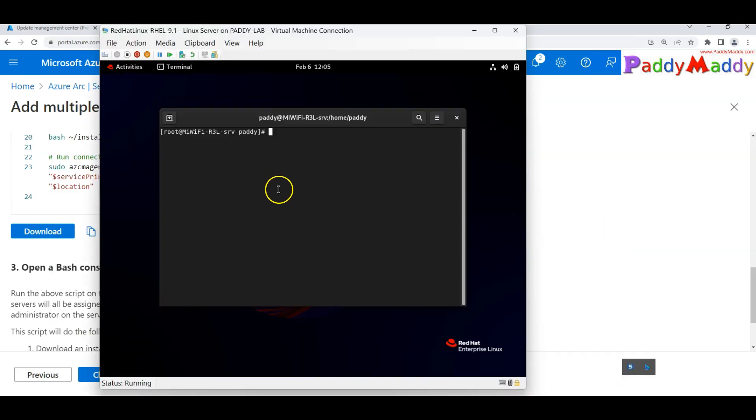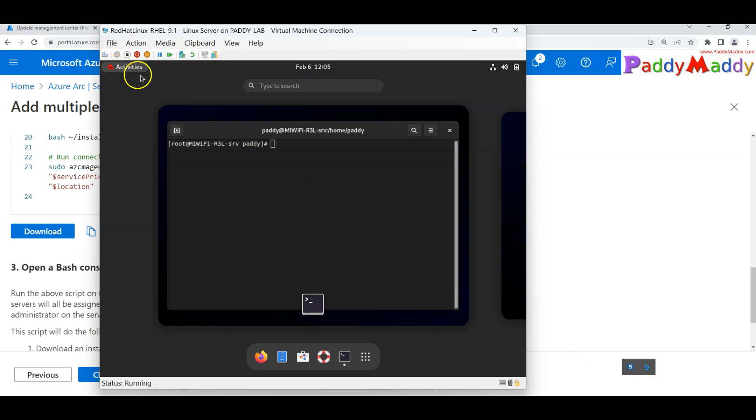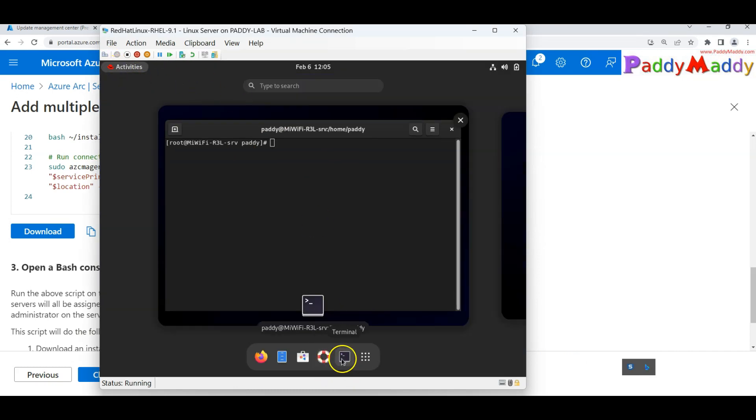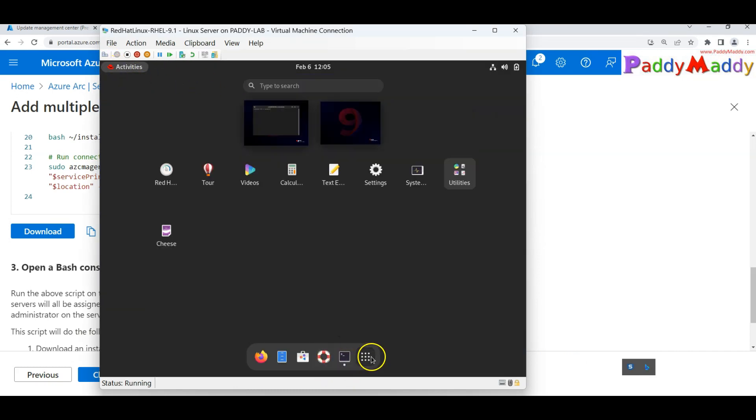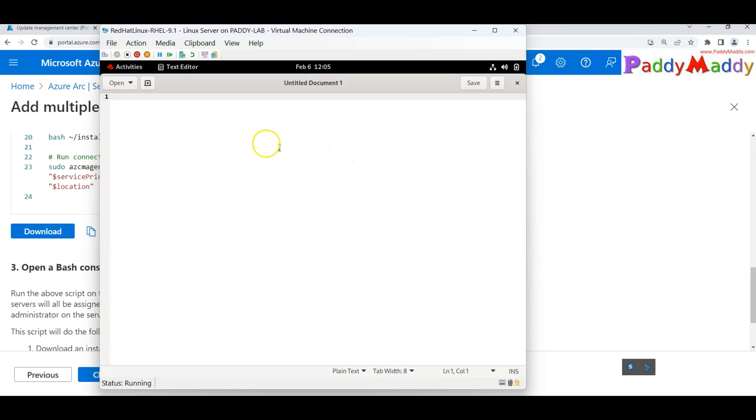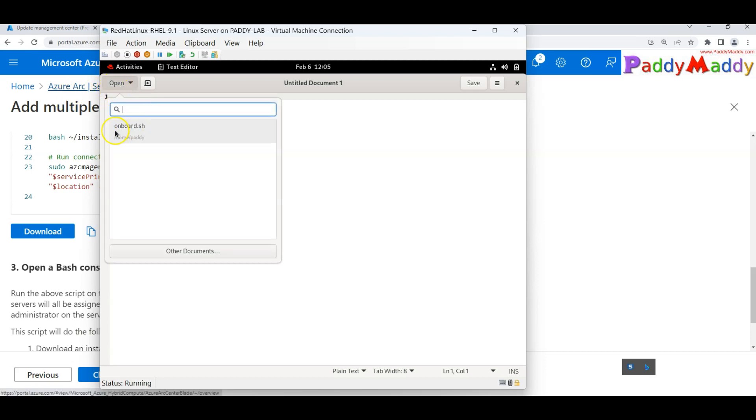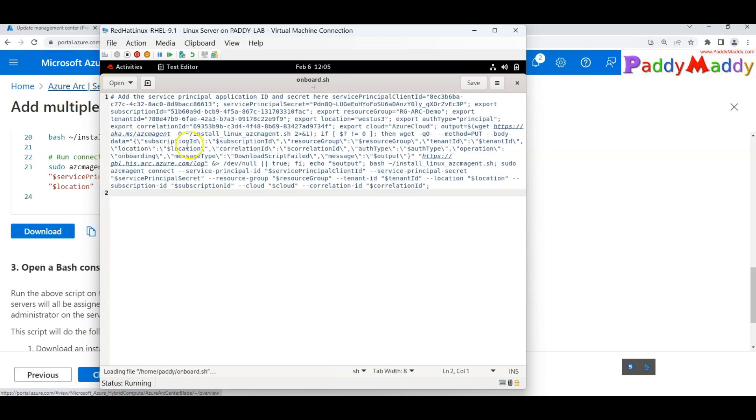What I have done is I went to activities. Then you have a text editor and I copy pasted the entire data. Later, I save this to my home directory with the extension of .sh. So now I have the exact file.